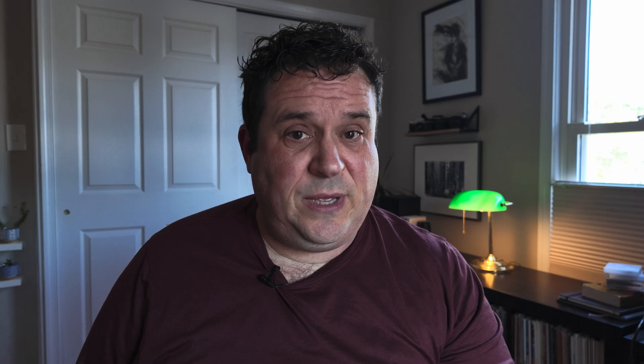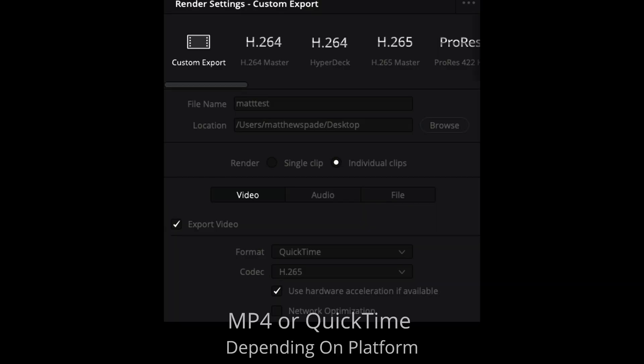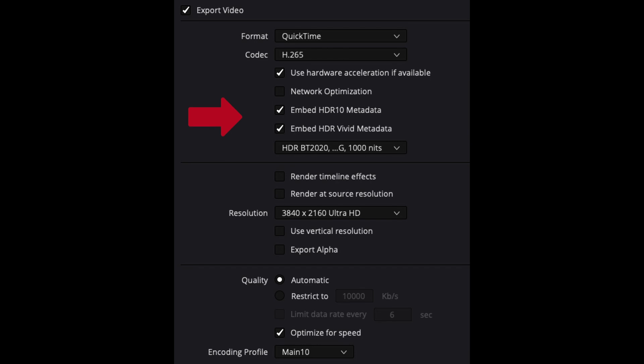The last step is going to involve the deliver page. What's worked for me is under format, select MP4 codec H.265. Wherever you see HDR10 metadata — there's embed and then there's embed HDR10 vivid — select all of those. Make sure that your encoding profile is set to main 10.